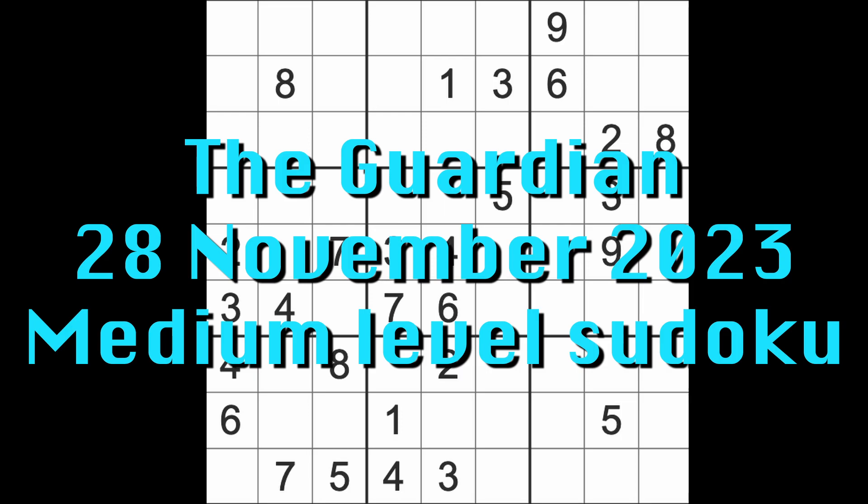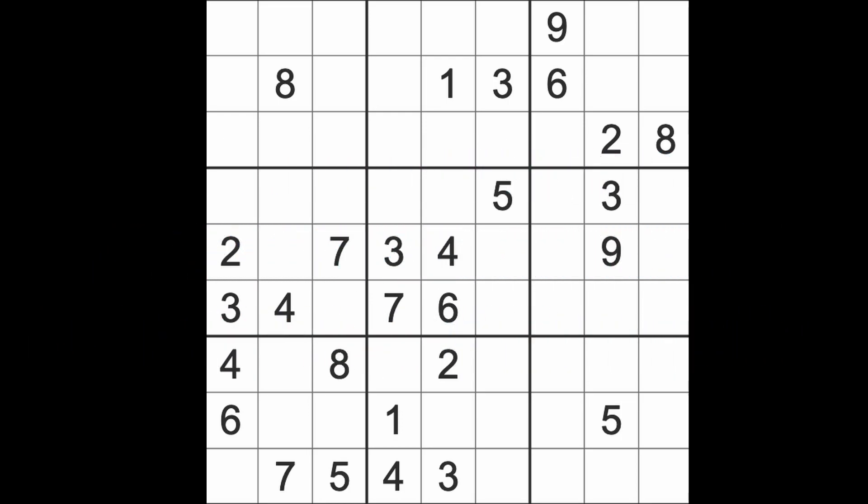Hello fellow Sudokans, welcome to Zen and the Art of the Guardian's Sudoku puzzle. It's Tuesday the 28th of November 2023. I hope you are keeping well.